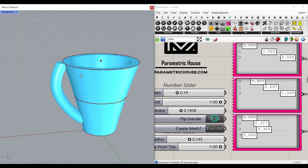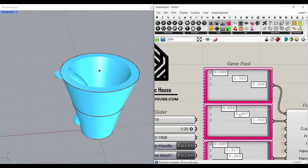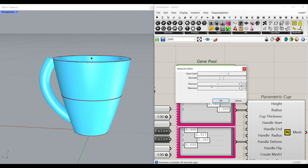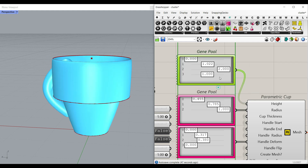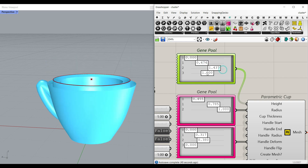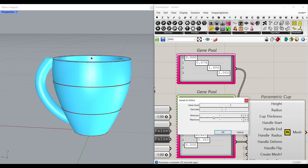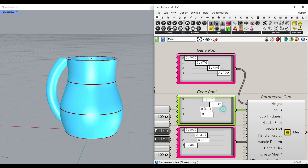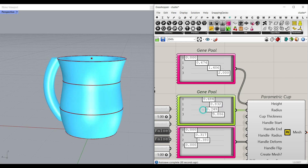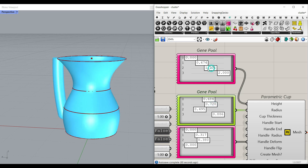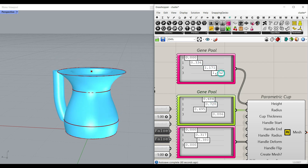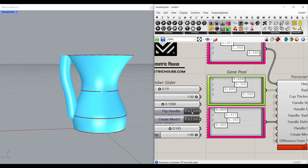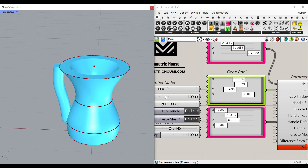Another thing you can change is the number of radius and height values. If I double-click this gene pool and increase it to four — remember that the height has to be increased step by step — and also set the radius to four, I can actually design a completely new cup profile. You can change the heights and also flip the handle inwards or outwards.